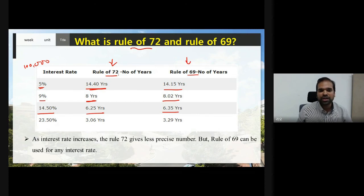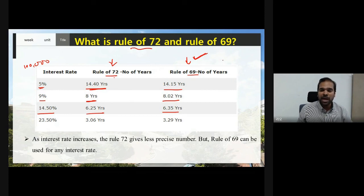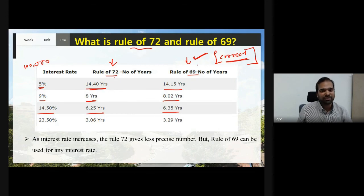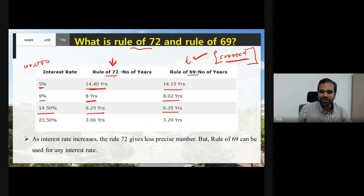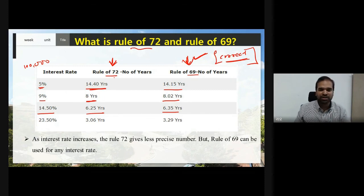You can follow either Rule of 72 or Rule of 69, but compared to Rule of 72, Rule of 69 gives a more exact value. However, remember that neither rule gives a perfectly correct value — both give only approximate values. You can use Rule of 72 when interest rates are very low, and when interest rates are higher — above 5% — it is better to use Rule of 69 to get a more appropriate and exact value.